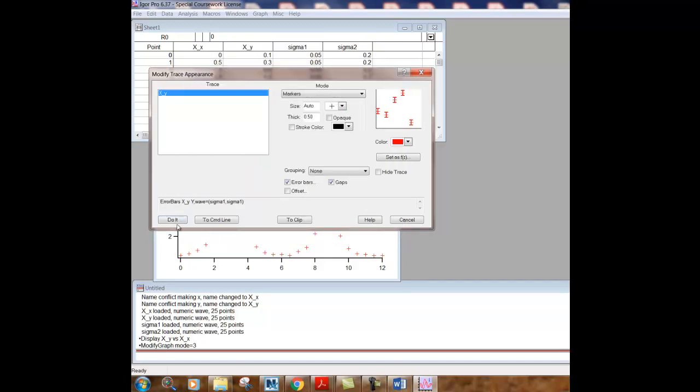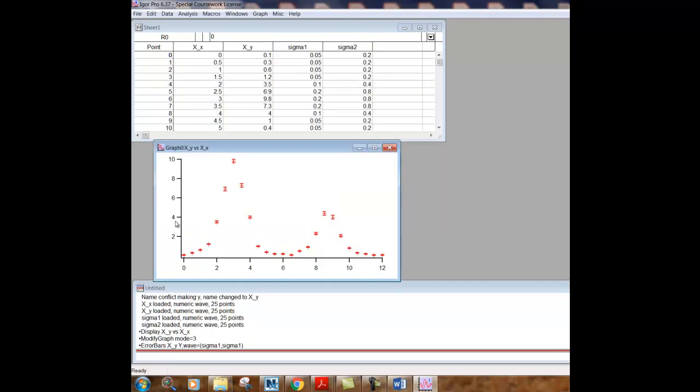And then we go do it here and you can see superimposed on the data points are now vertical error bars. Some of them are very small, so small that you can barely see them. But on some of the points, particularly the ones with the larger number on the Y axis, those error values are more significant and you can see them.